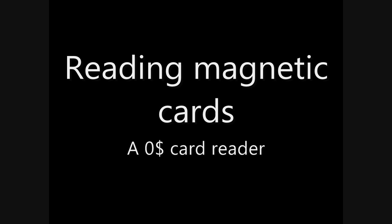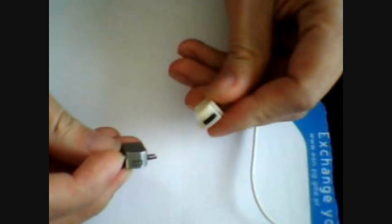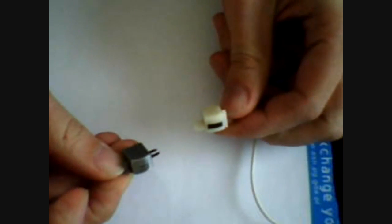I want to show an extremely easy and cheap way for reading magnetic cards. Therefore, we utilize a tape head from a tape deck.